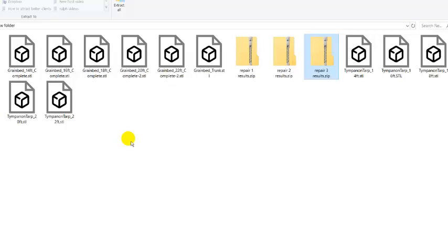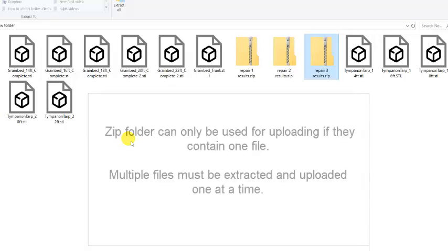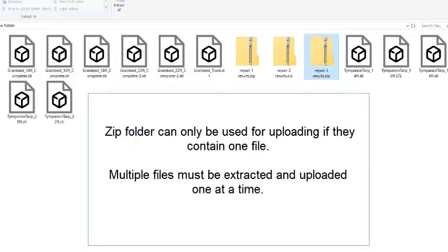Because the zip folder has more than one file in it, I cannot upload the zip file to Shapeways. There's multiple files so I have to extract them all and then load them one by one. So that's the reason we're doing this process.